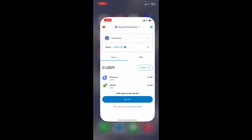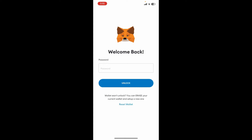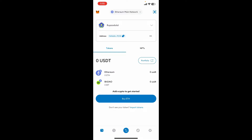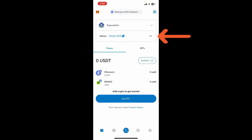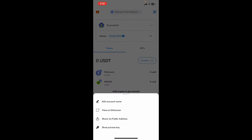First of all, tap open your MetaMask application and make sure to log into your account. Once you are signed in, go ahead and tap on the three dots right next to your wallet address at the top.